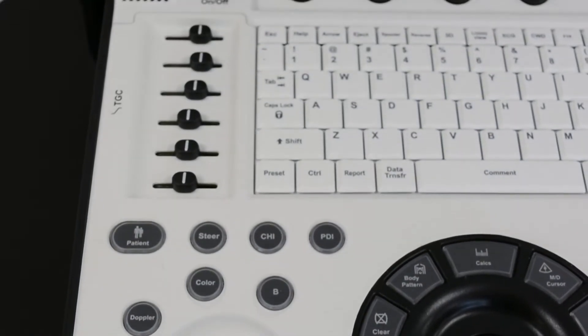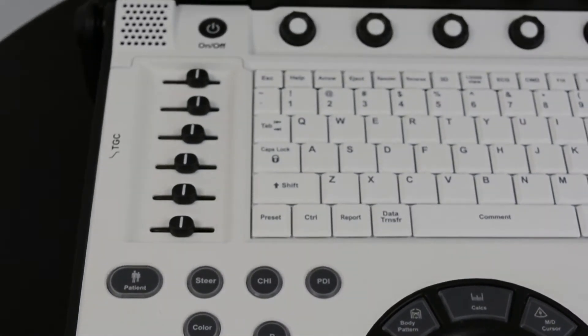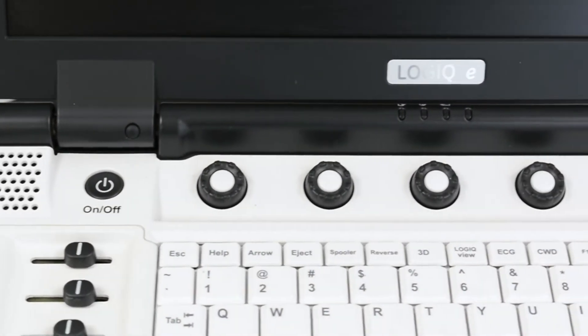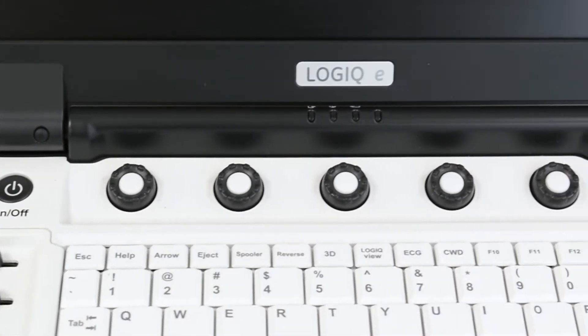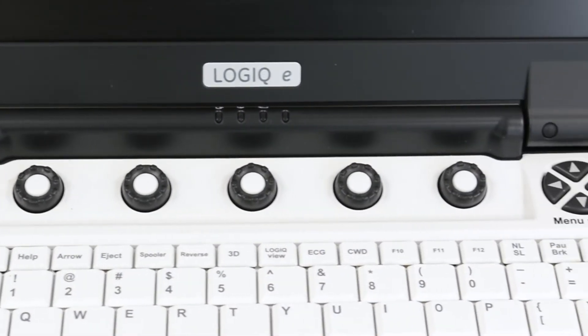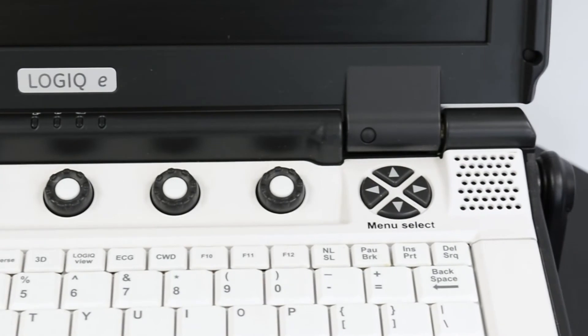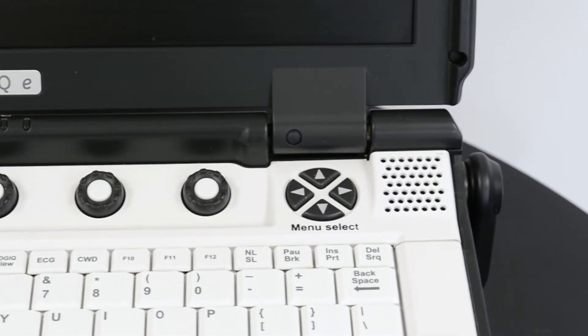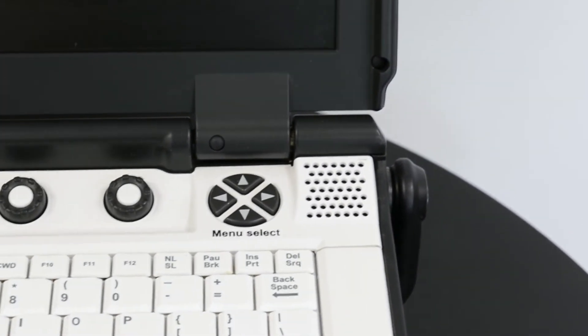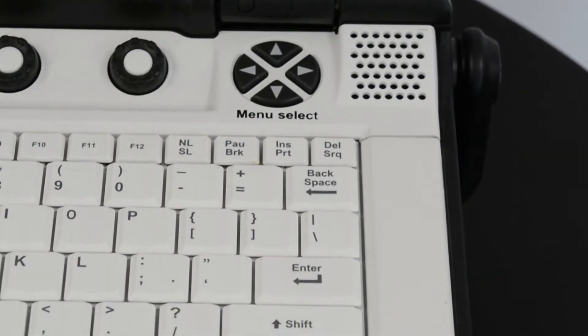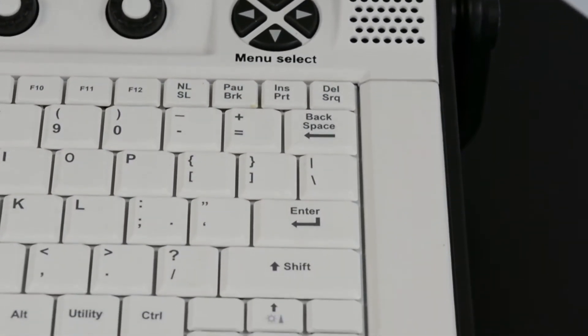Soma Tech International offers the refurbished GE Logic-E portable ultrasound machine up to 50% below the cost of new, with the same service and warranty contracts from the manufacturer.